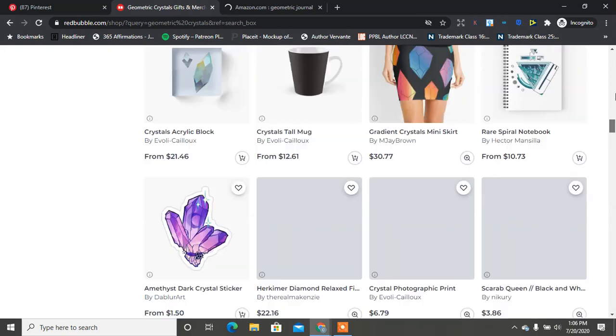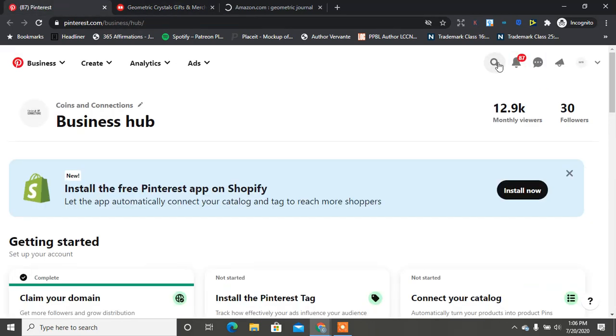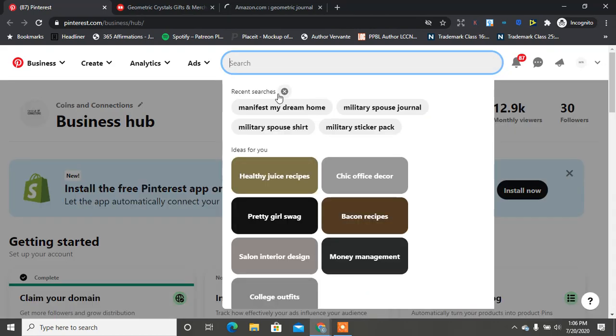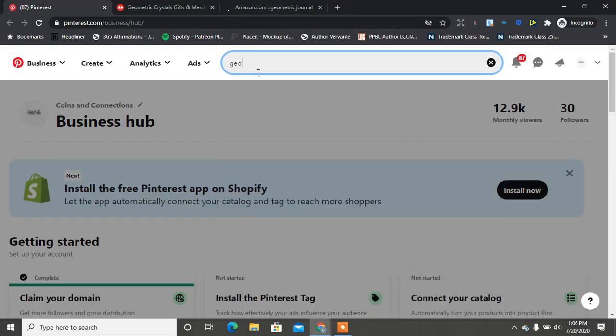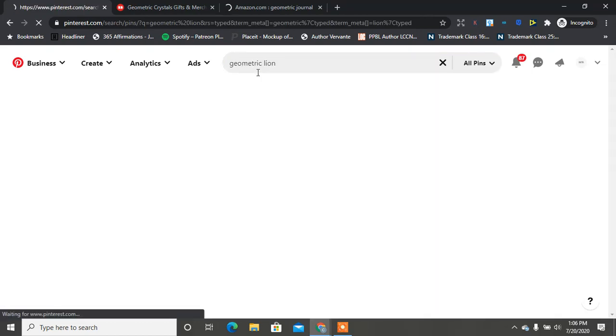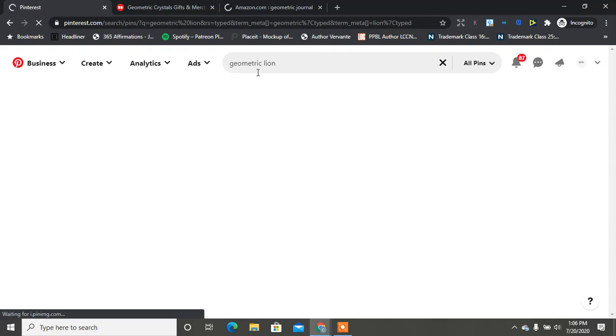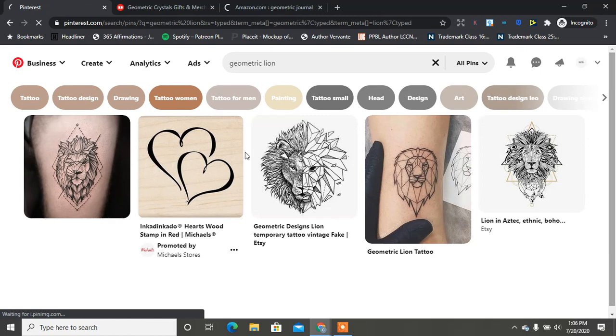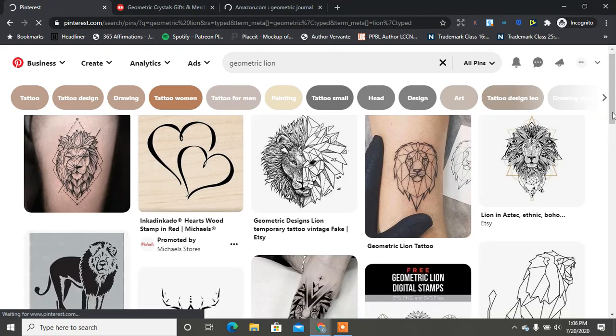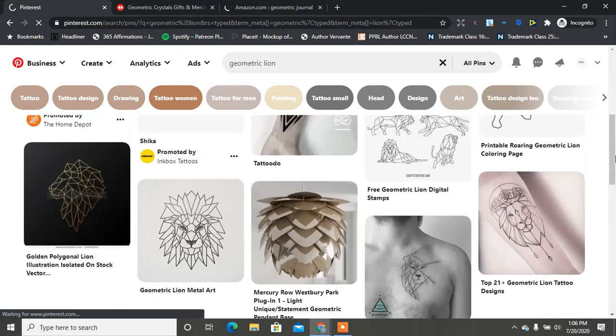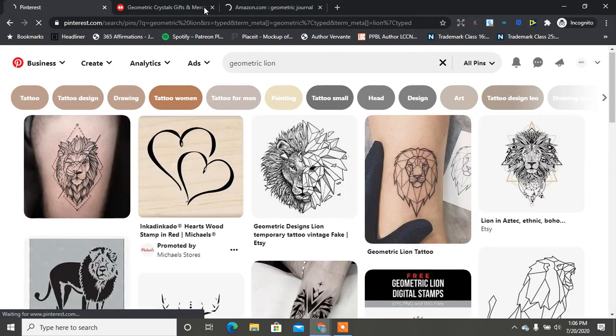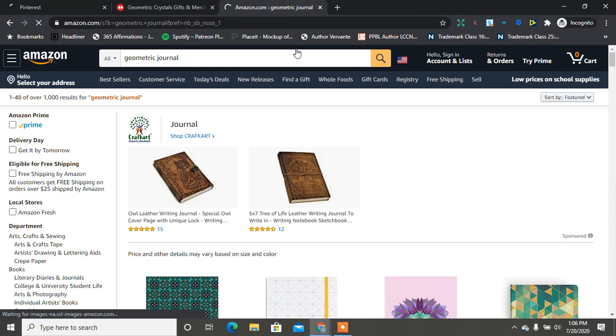That's geometric crystals. Let's go over to Pinterest. Let's type in geometric lion. So these are some designs here, so we know people are kind of looking for it. A whole bunch of different geometric shapes here. That's a win. Now let's go back over to Amazon and let's type in that geometric lion.